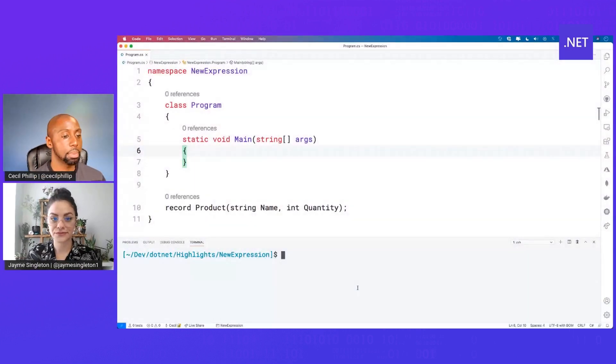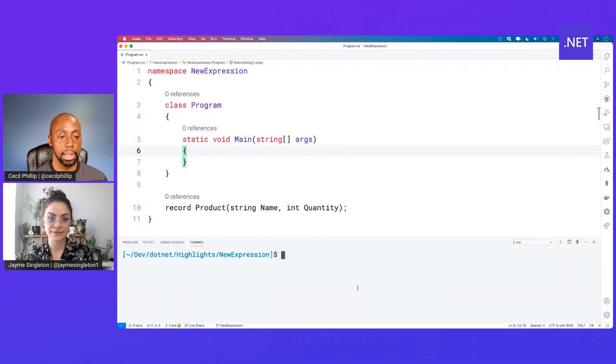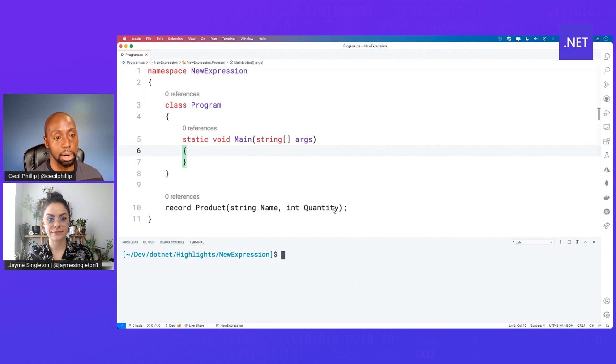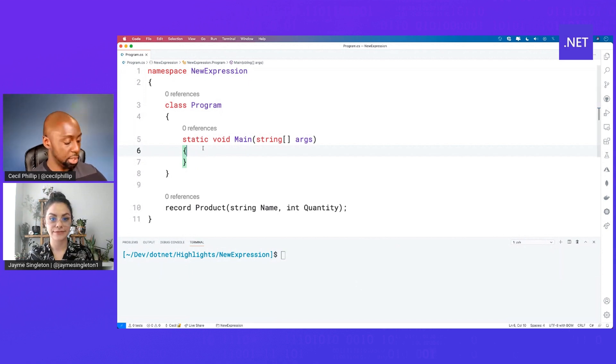Yeah, that'd be great. Cool. What you're looking at here is, notice I've defined a type of products, and a product has a name and a quantity.